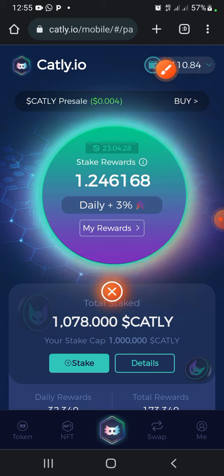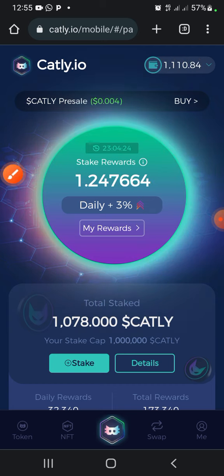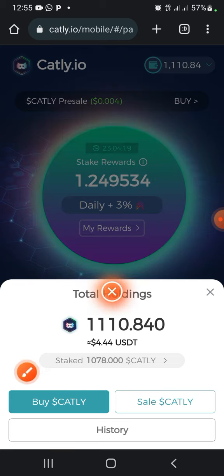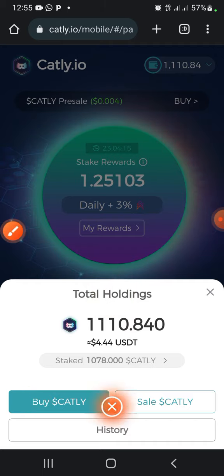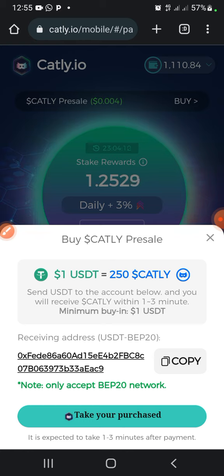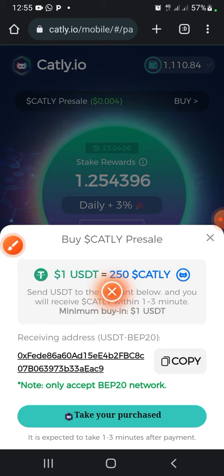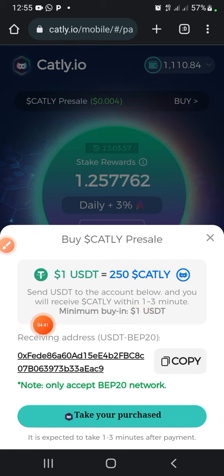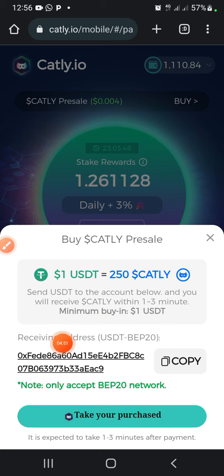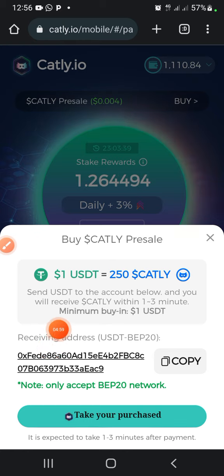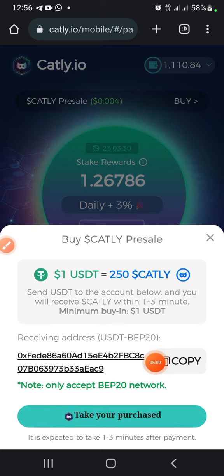Follow my procedure: come over here and press on your balance, then press on 'Buy Cartley.' As you can see, they say 1 USDT is equal to 250 Cartley. Send USDT to the account address below and you will receive Cartley within 1 to 3 minutes. The minimum buying amount is 1 USDT. This is the wallet address they provide for you — come over here and copy the wallet address.